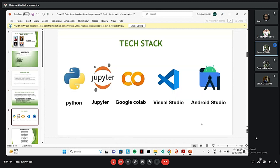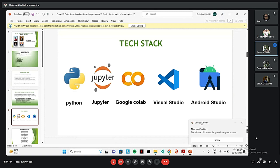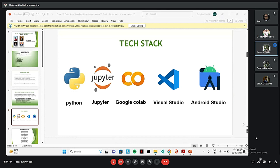The tech stacks which we have used are Python and Jupyter for pre-processing of data, Google Colab for model training, Visual Studio for making the web app, Android Studio for making and deploying the Android app.